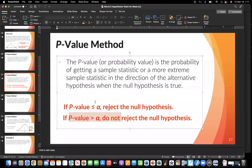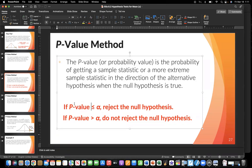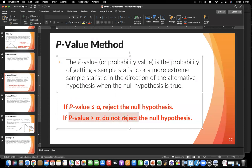So remember the rules: if my p-value is less than or equal to alpha, then we have enough evidence and we reject the null hypothesis. This is equivalent to falling in the critical region — if I have a smaller area than alpha, that means I'm in that tail area. And if my p-value is greater than alpha, that's the equivalent of not being in the critical region, so we don't have enough evidence to reject the null hypothesis.